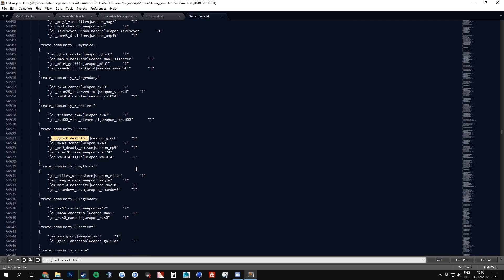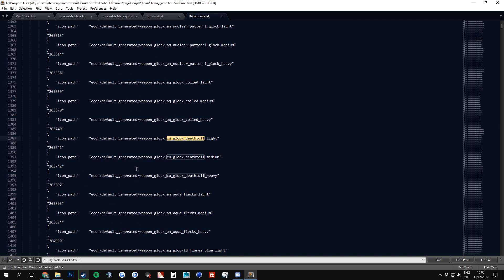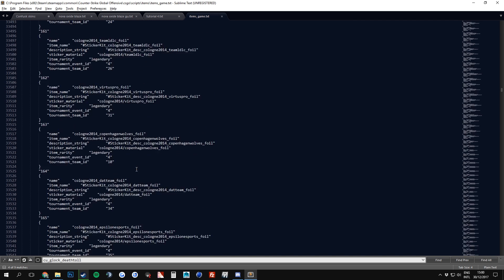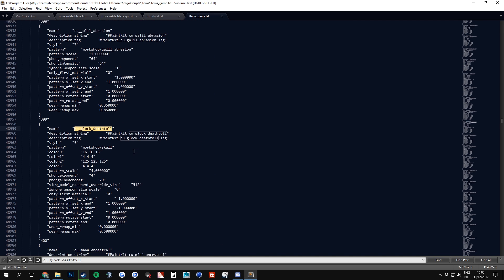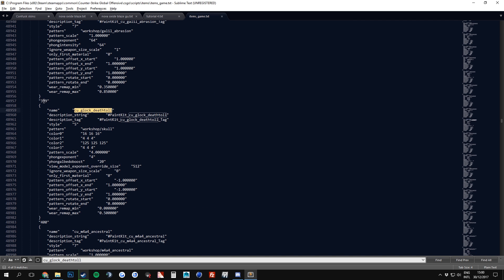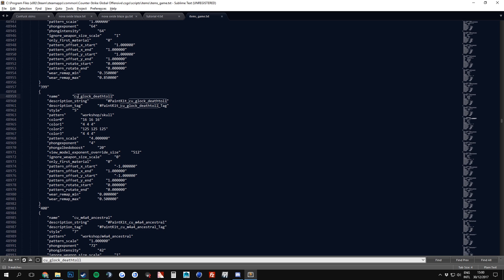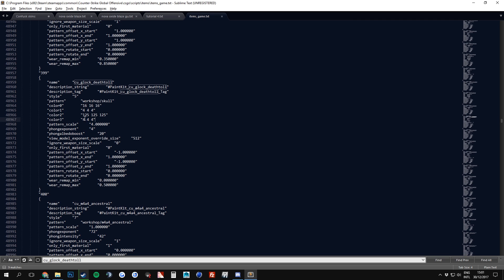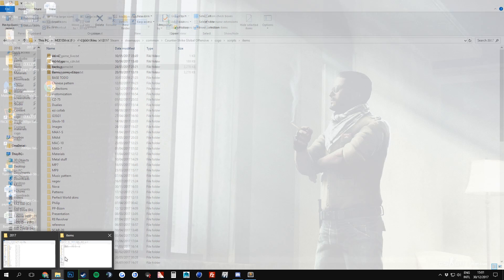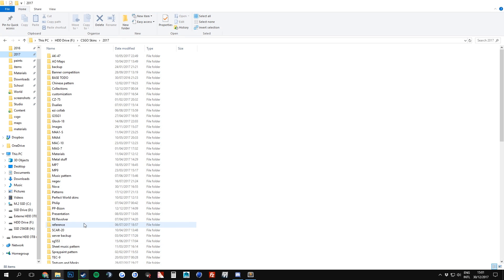And once you see this, where it refers to all the texture files, you can find the name of the Glock 18 from Item Community Set 6, which is called CU_Glock_DevTool. When we're looking for this in the files, we are eventually greeted with a number, number 399, and a name CU Glock_DevTool. As you can see, it is referring to the correct file because it is a skull pattern in type 5 and all its parameters. We want to change it to our parameters.